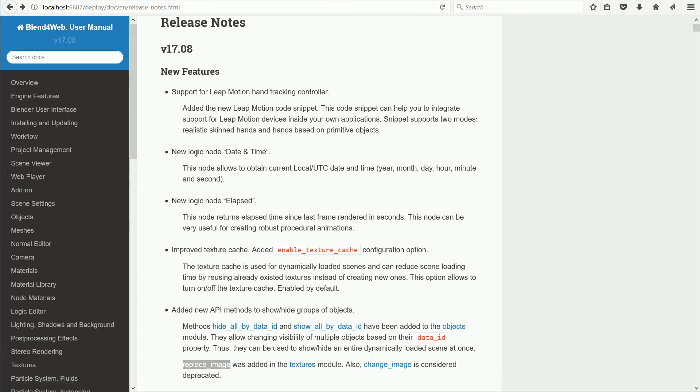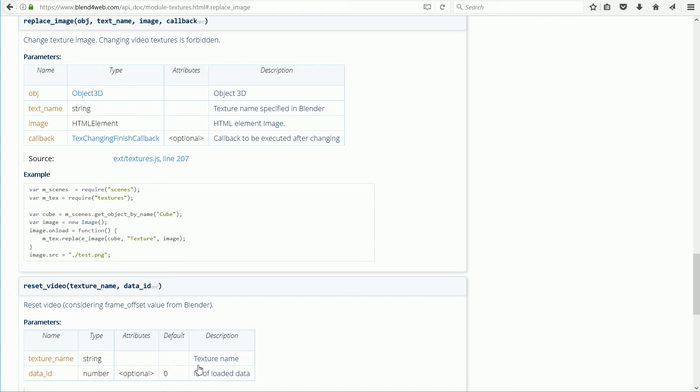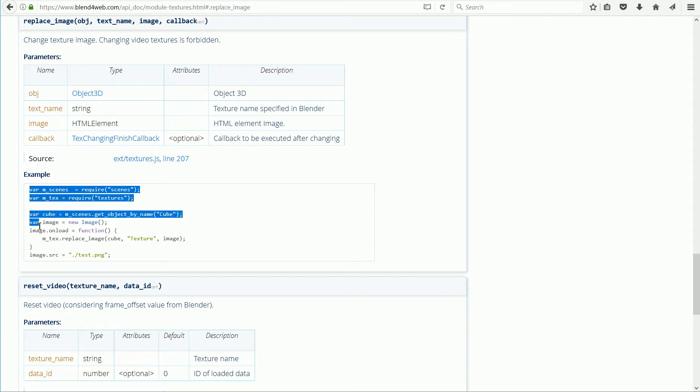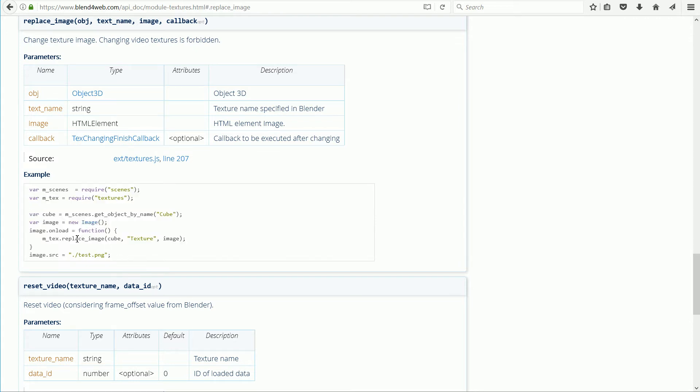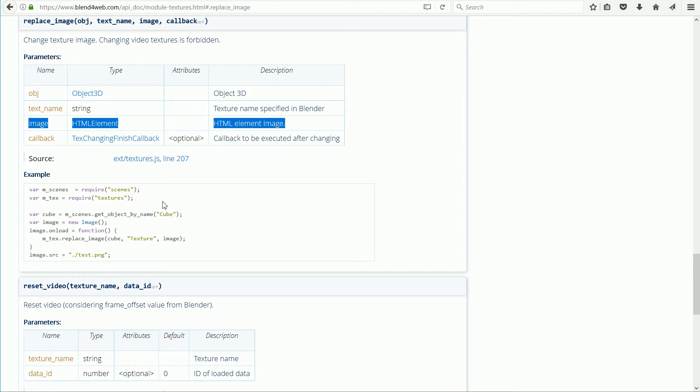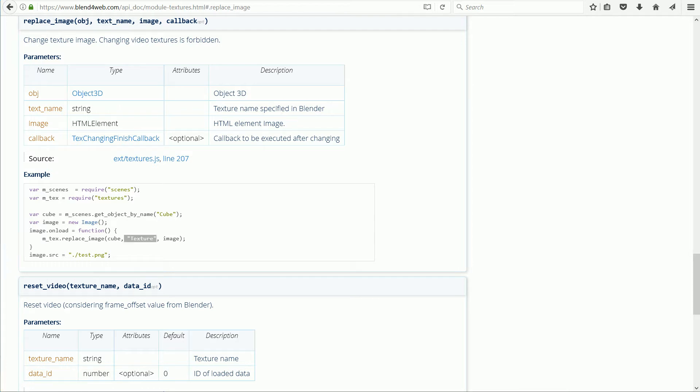In the Blend4Web API reference, they give example code showing how to use the new function. The new function links an HTML image object to a blender texture, so that when the source image for the image object changes, the texture's source image will change as well.